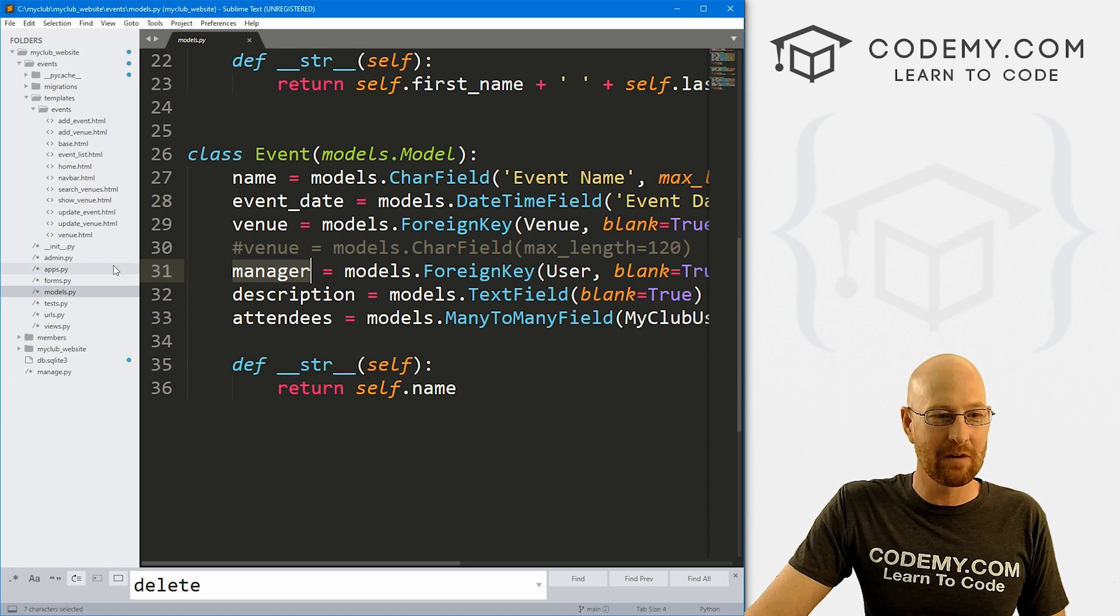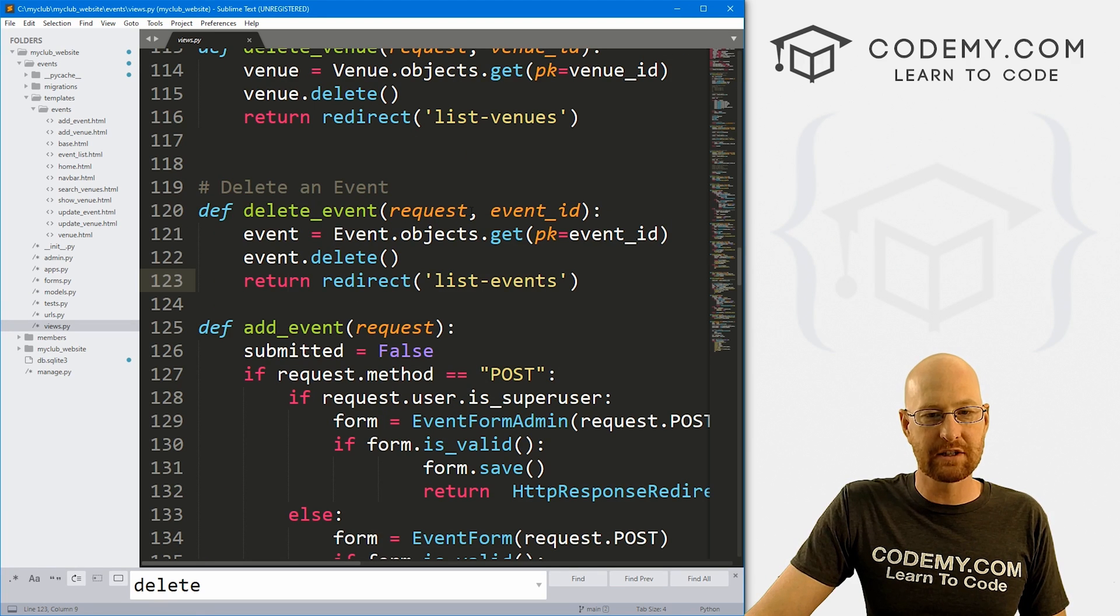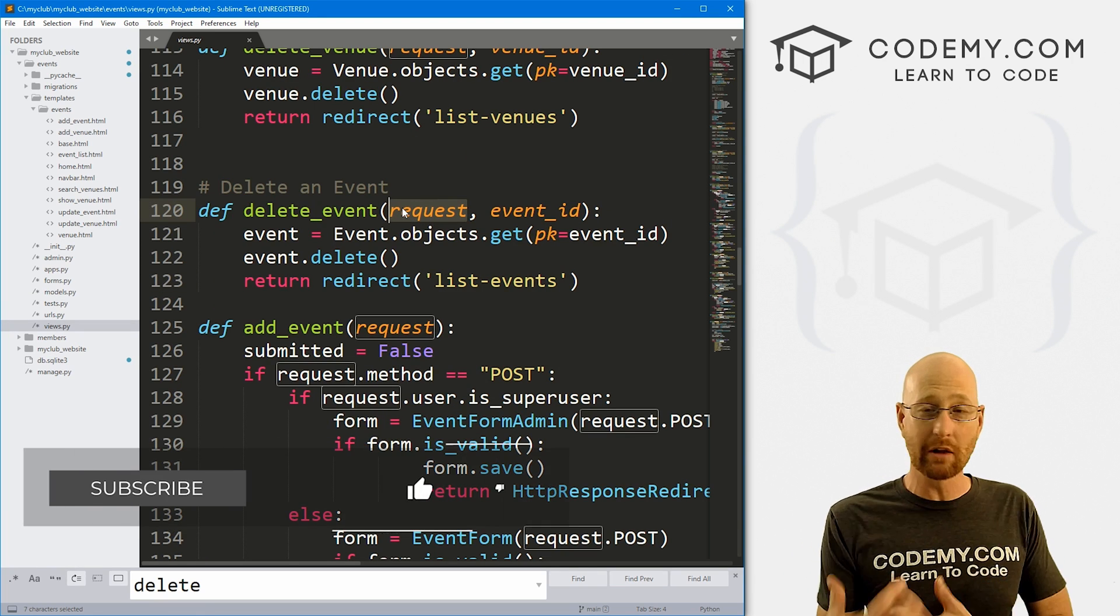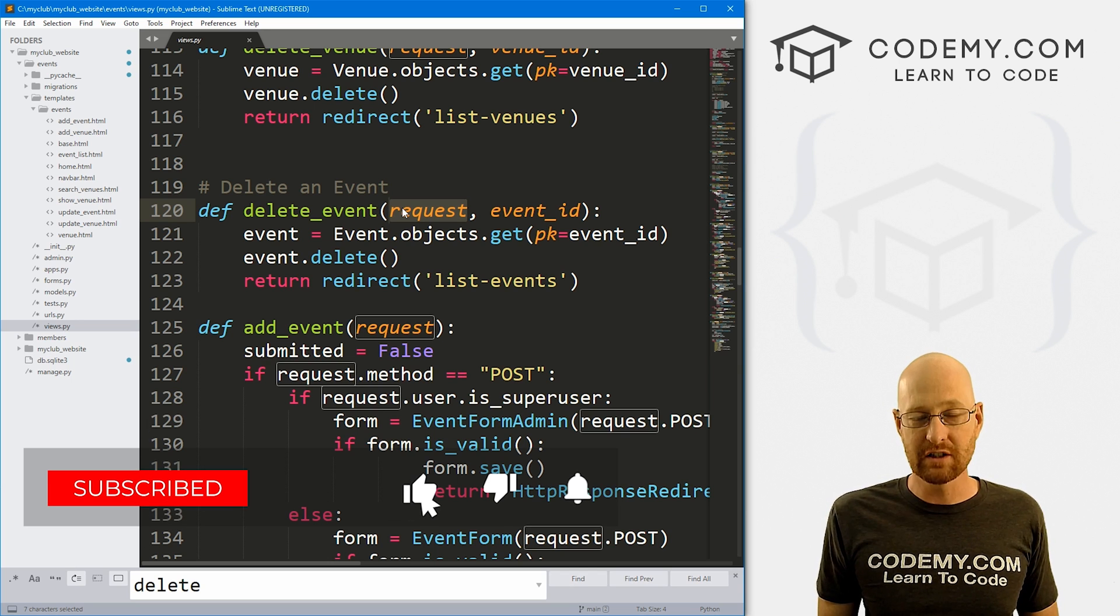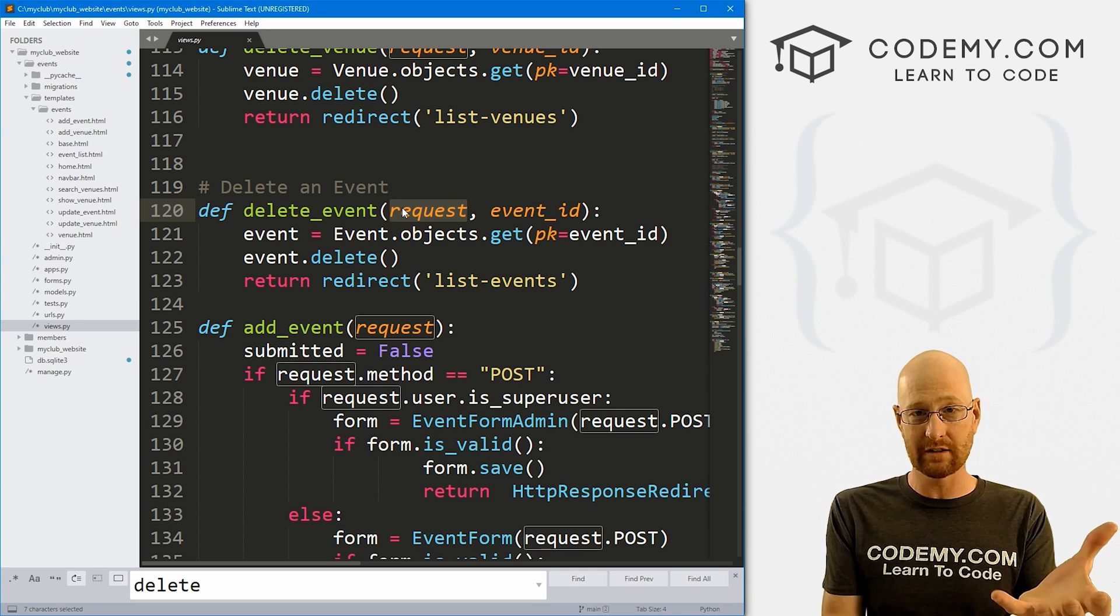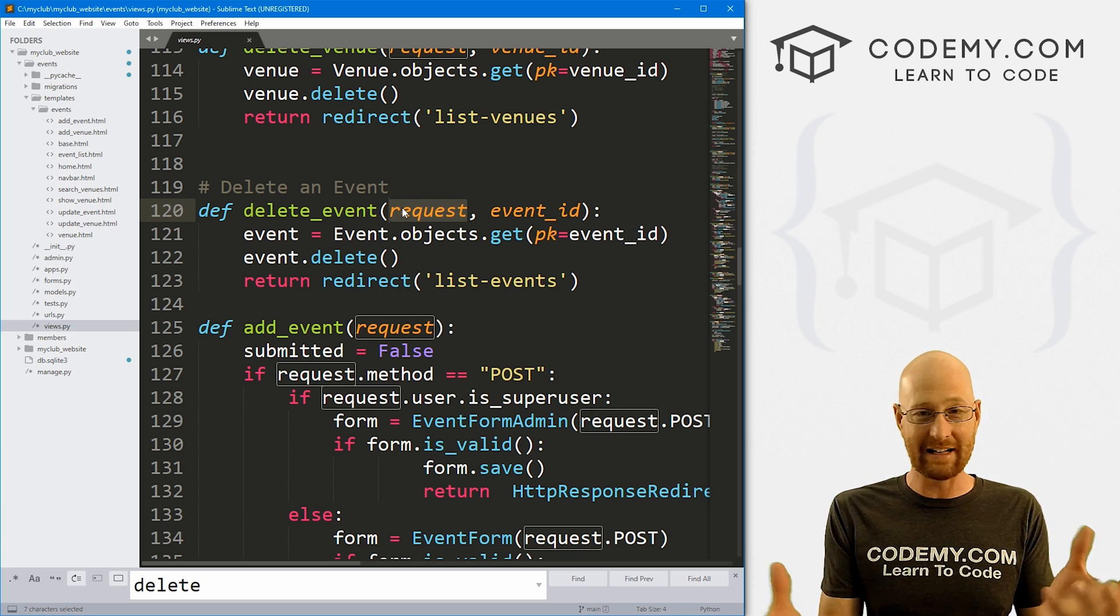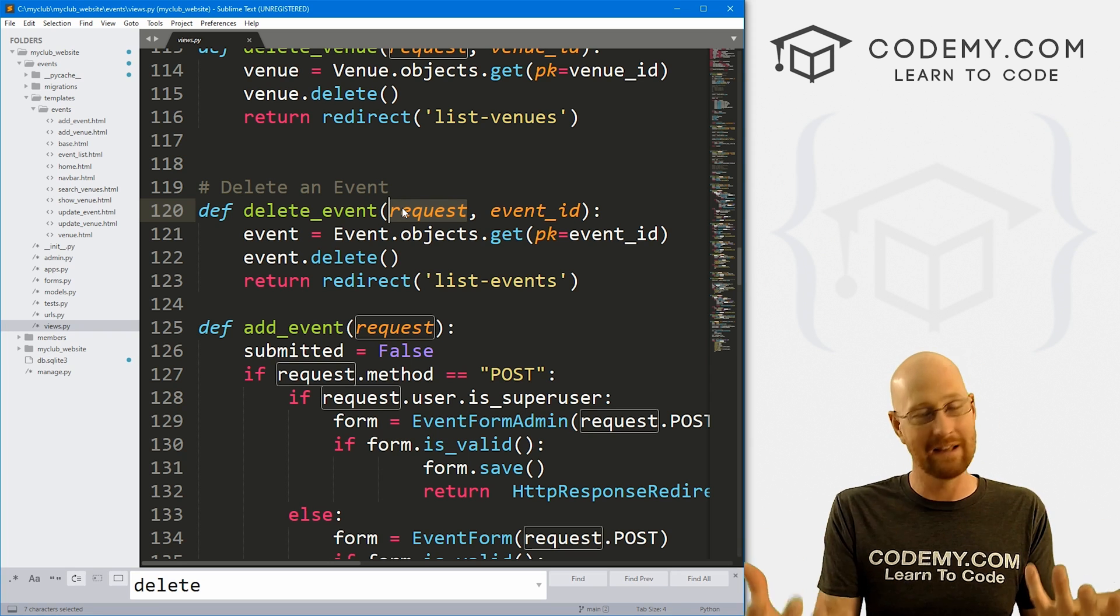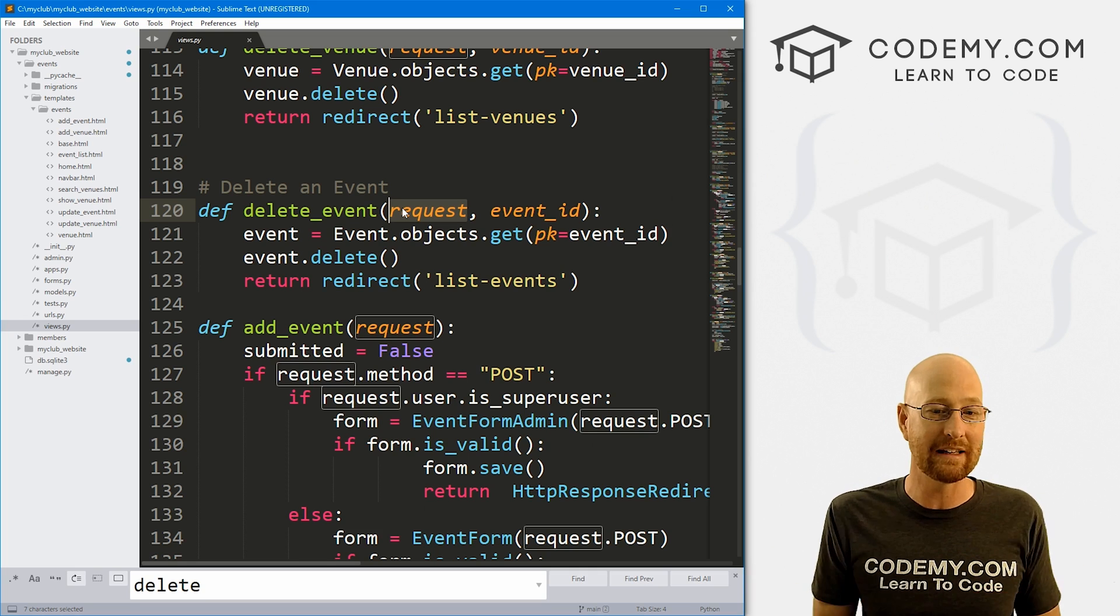From other videos we know if we head back over here that we can use this request to call request.user to see who the logged in user is at the moment. So we know who owns the event and we know who's logged in. All we have to do is run an if statement to see if these two equal.